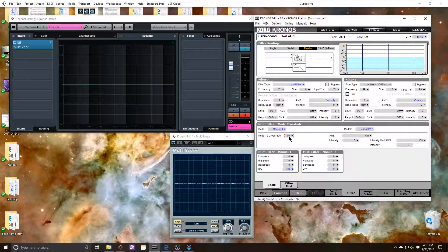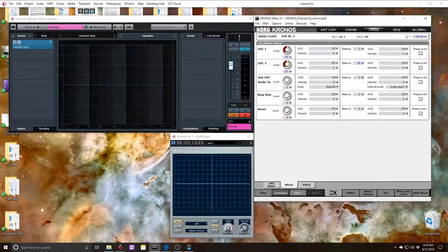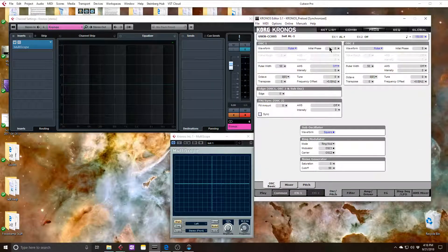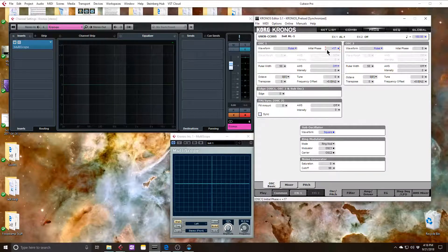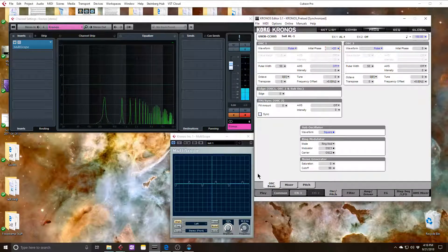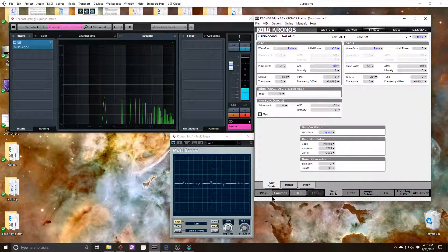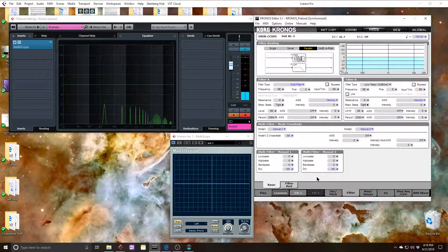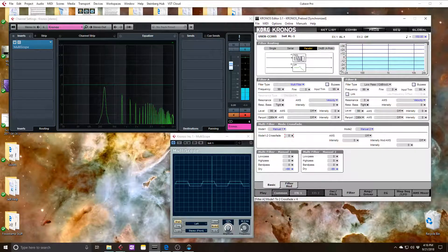So I can offset the phase of the first oscillator by like 20 degrees, which gives me not a full phase cancellation, but this little thing. That way I can use the crossfade to change the timbre.